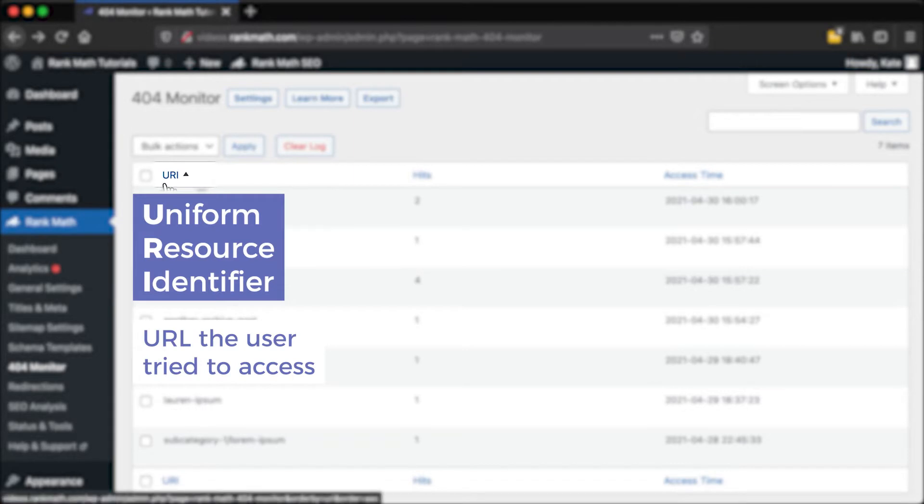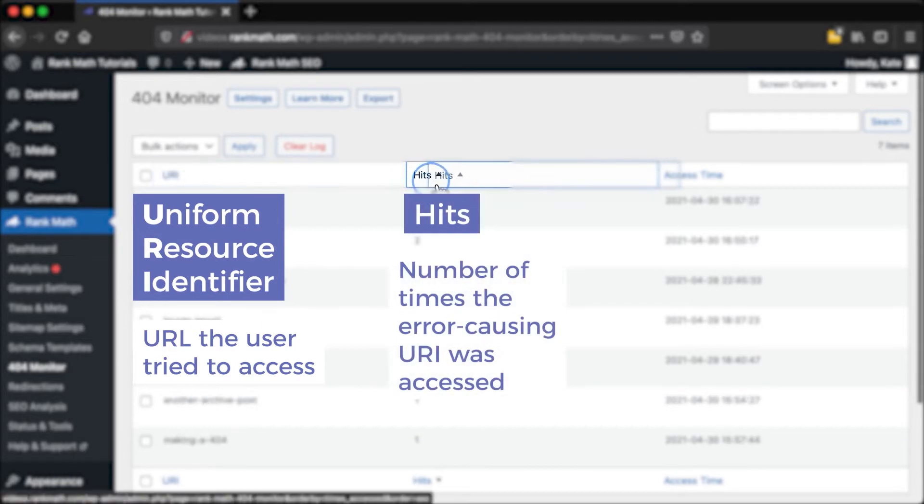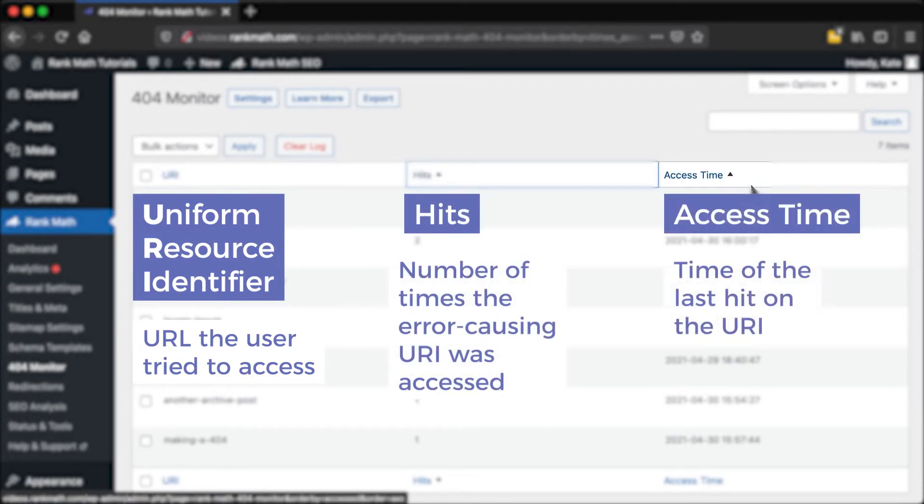URI, which means Uniform Resource Identifier, represents the URL that the user tried to access. Hits is the number of times the error causing URI was accessed. And Access Time captures the time of the last hit on the URI.